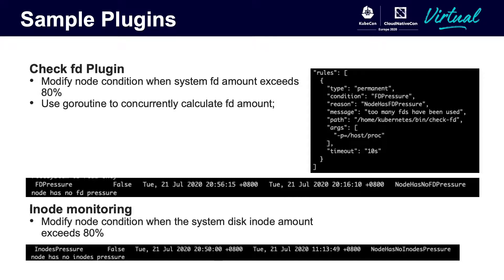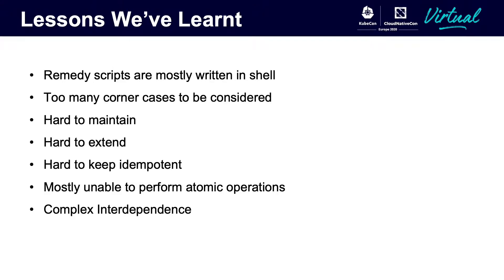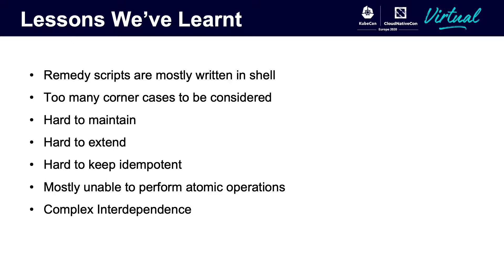Actually, we need to write some remedy scripts to fix these issues while detecting them. But mostly, those remedy scripts are written in shell. Too many corner cases need to be considered. It is very hard to maintain these scripts and keep every fix idempotent. The most difficult part will be the complex interdependency. It is hard to split the issues apart, and you have to find out which one is the root cause and which one should be resolved first.